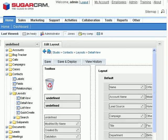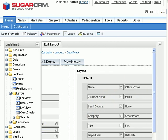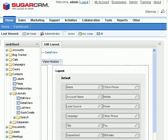The first thing that you'll notice is on the left-hand side, we have a toolbox of objects, and one of them just happens to be our field, which is the button. Over on the right is the layout where we can place that button object.